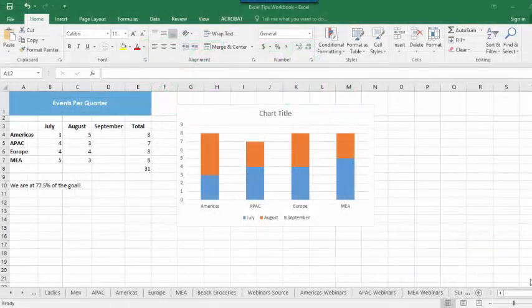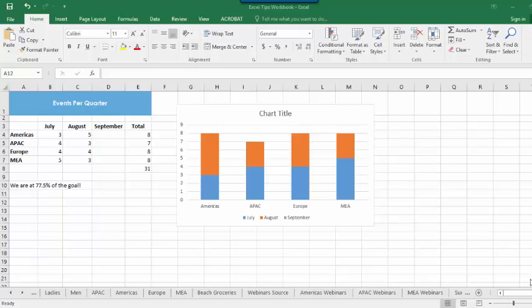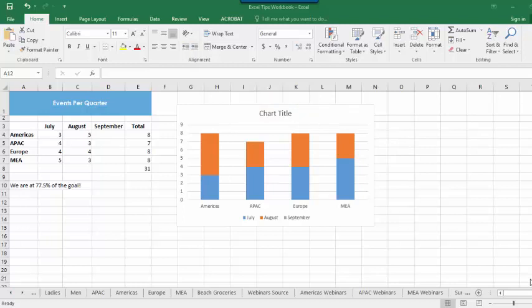Did you know you can tie a chart title to a calculation in your worksheet? Let's say I'm tracking the number of events that we attend and create a chart to go with my data. Our marketing team has a goal of attending 10 events per region each quarter, and I want my chart title to reflect the percentage progress towards making our goal, and I want it to automatically update any time my data changes.